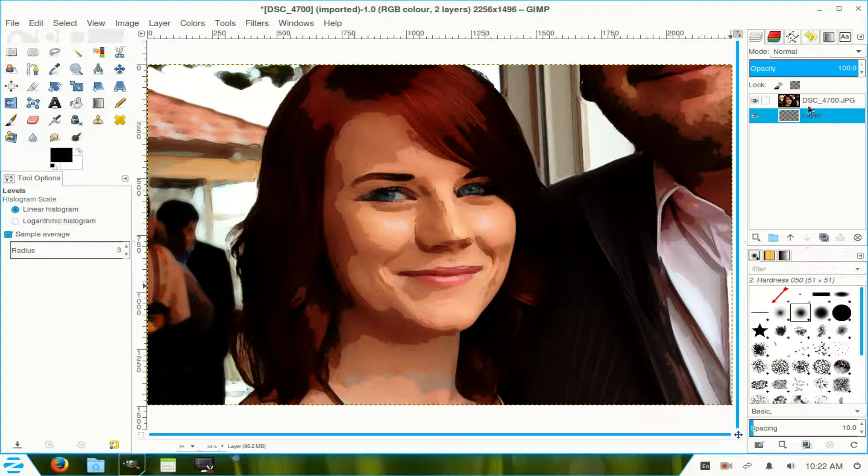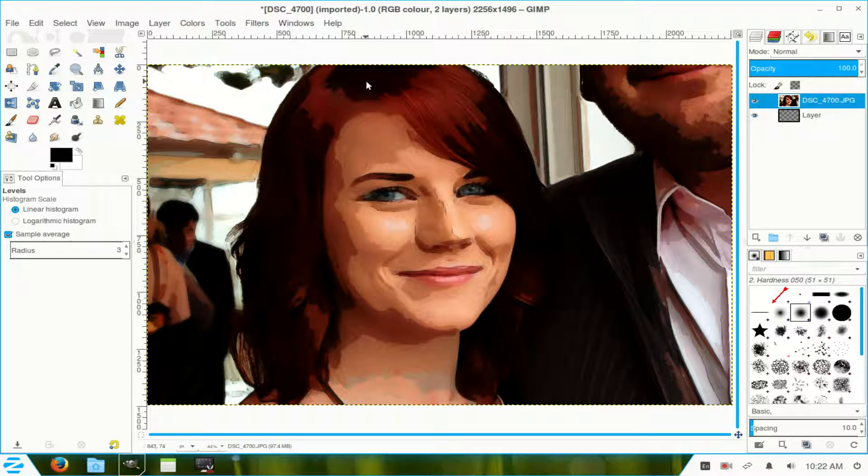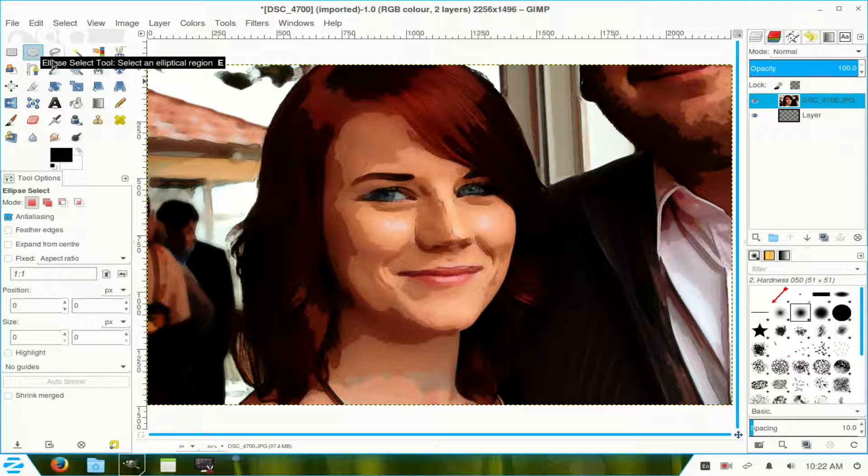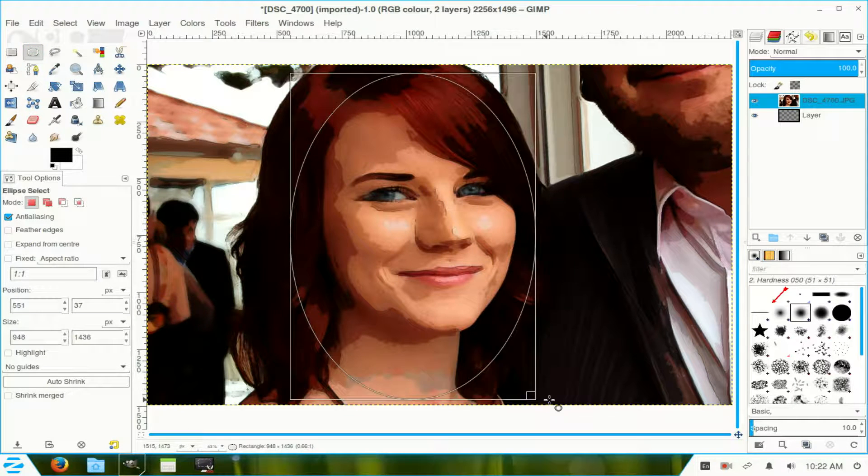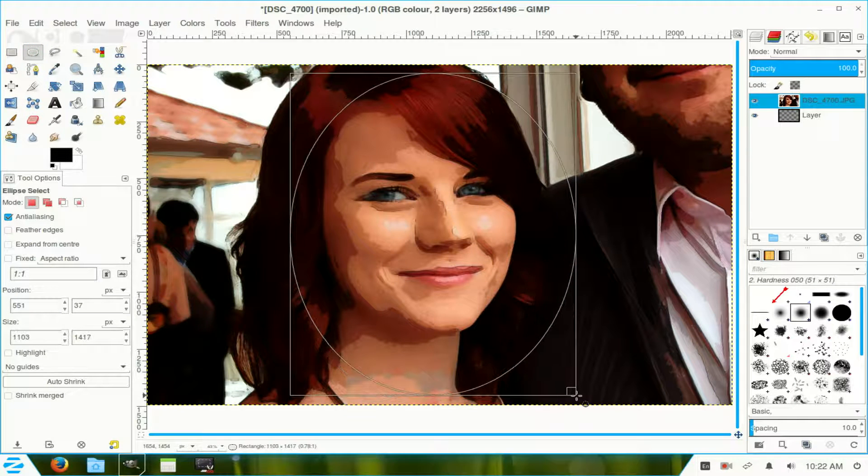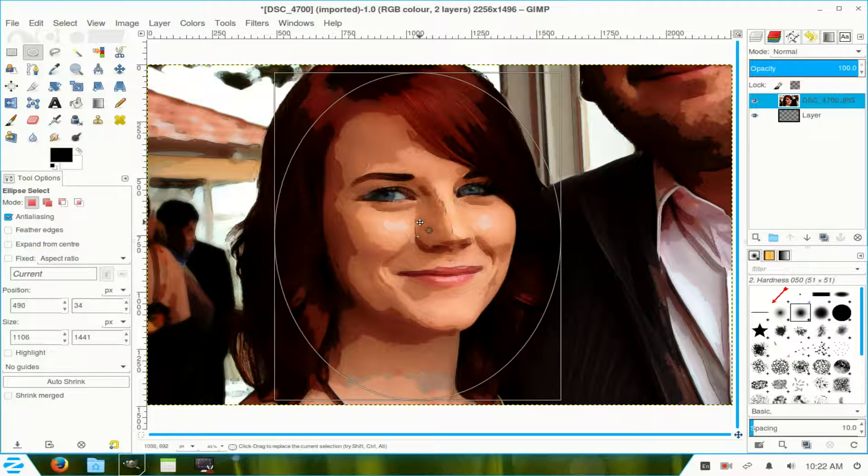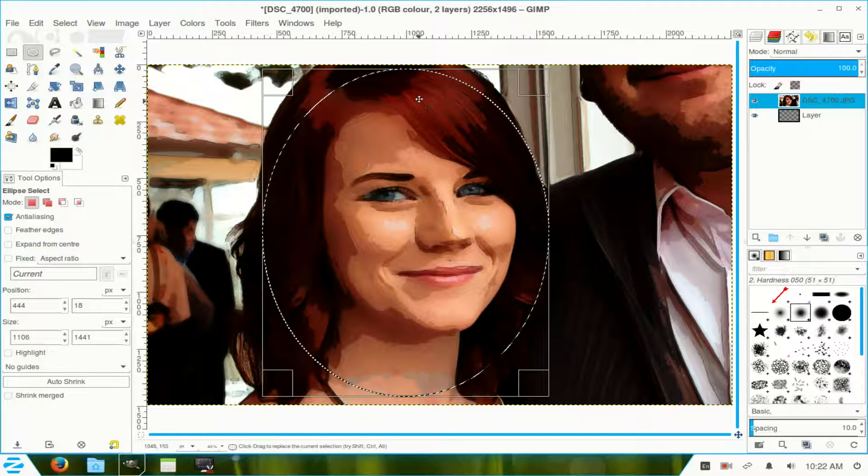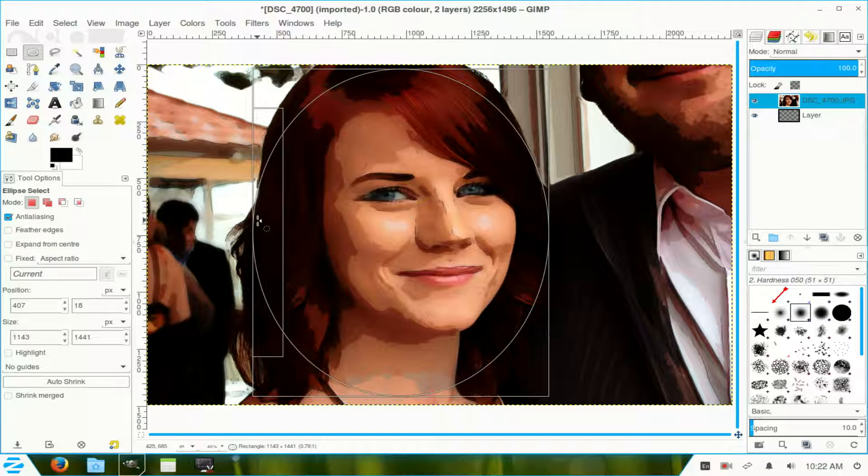We go to the top one, and we choose the elliptical tool, and we draw an oval around the image. Around that side of the subject. Just move it over a little. And just a little bit more that way.